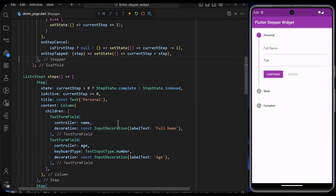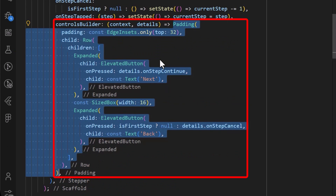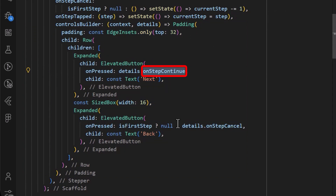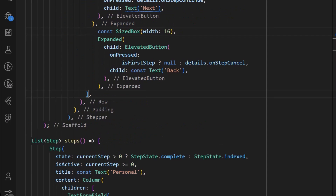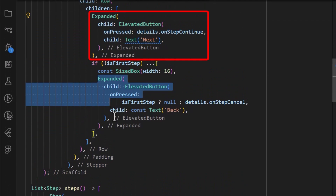We can easily add custom buttons using the controlsBuilder property, which returns the callback for the onStepContinue and onStepCancel in the details property. In the stepper widget, I have added a next button and a back button, and set the onStepContinue and onStepCancel for the next and back buttons respectively. You can also hide the back button on the first step by checking if you are on the first step to display only the next button, else display the back button.